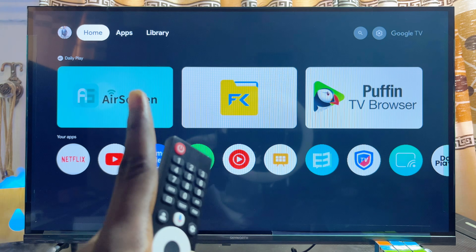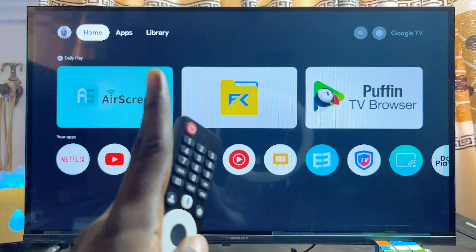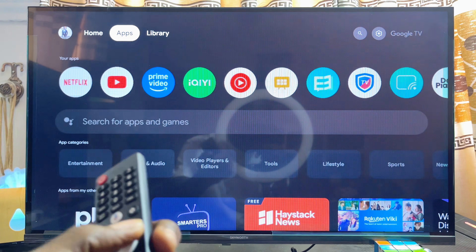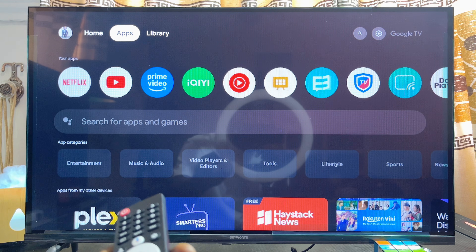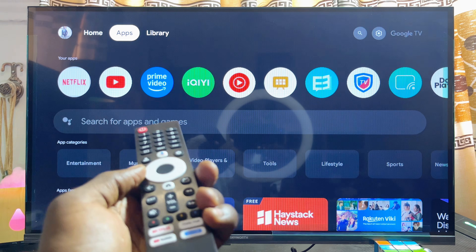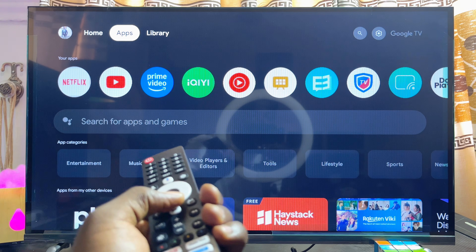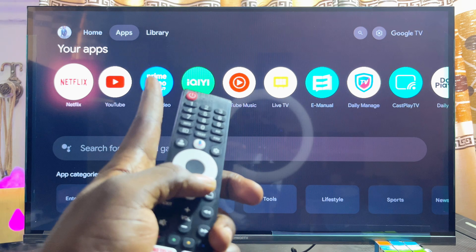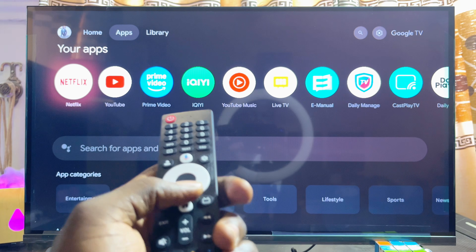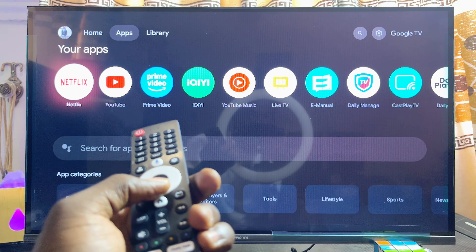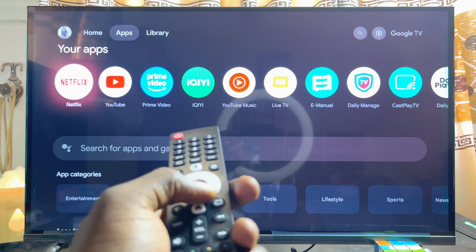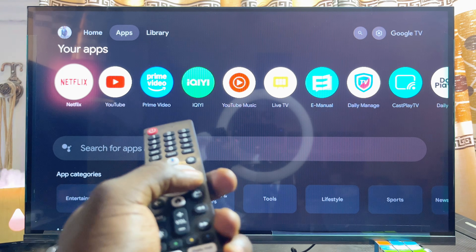You want to head over to the Apps tab at the top right corner of your Skyward Google TV. For your Google TV, just like this one over here, the Google Play Store is already added to the Apps tab of your Skyward Google TV.